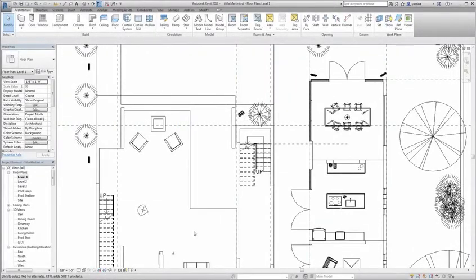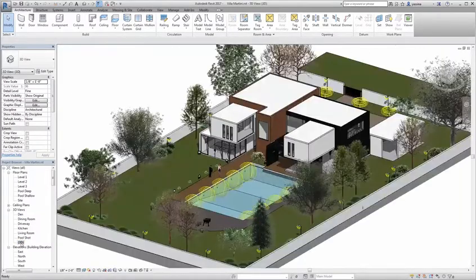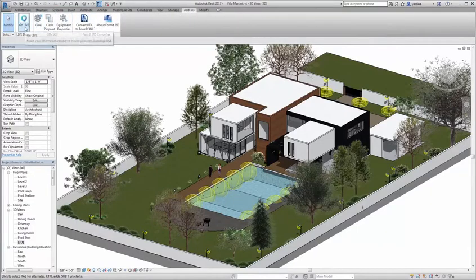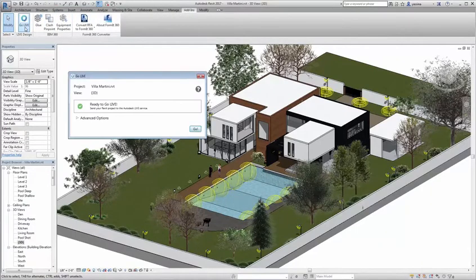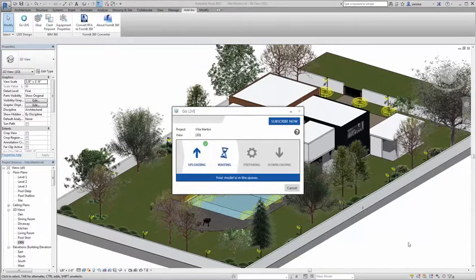We're going to start our tour in Autodesk Revit, where all Autodesk Live scenes begin. In Revit, create a 3D view that contains just the things you want to see in Autodesk Live, then click the Go Live button. Once you've confirmed everything is good, send your project to the Autodesk Live service on the cloud.